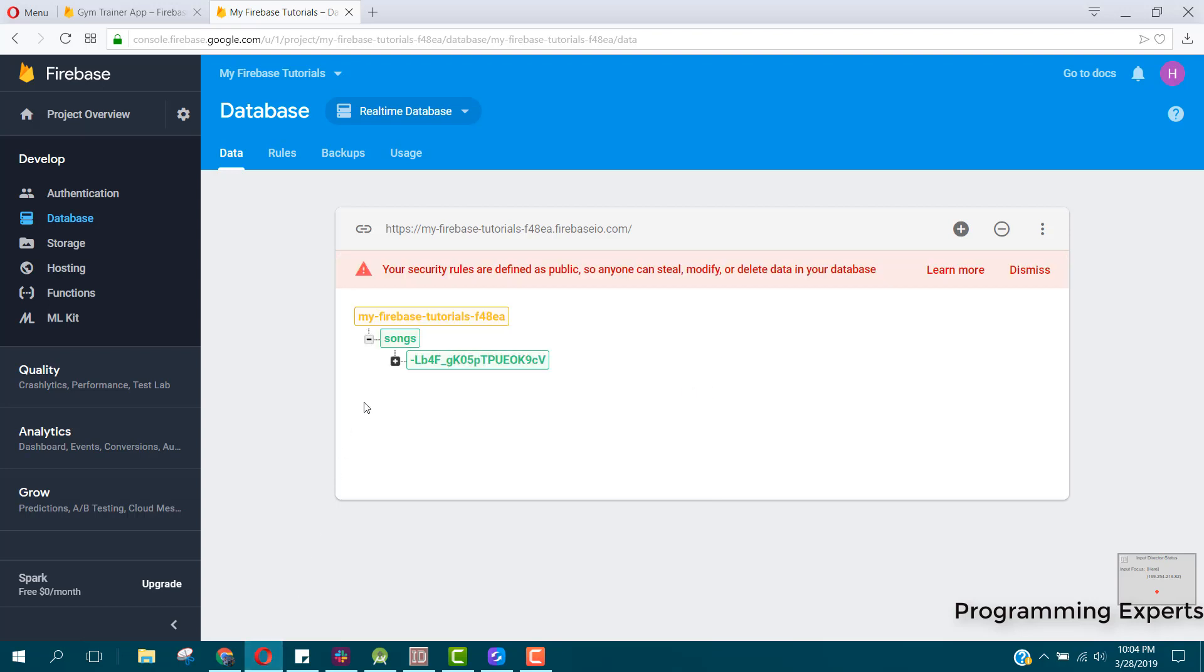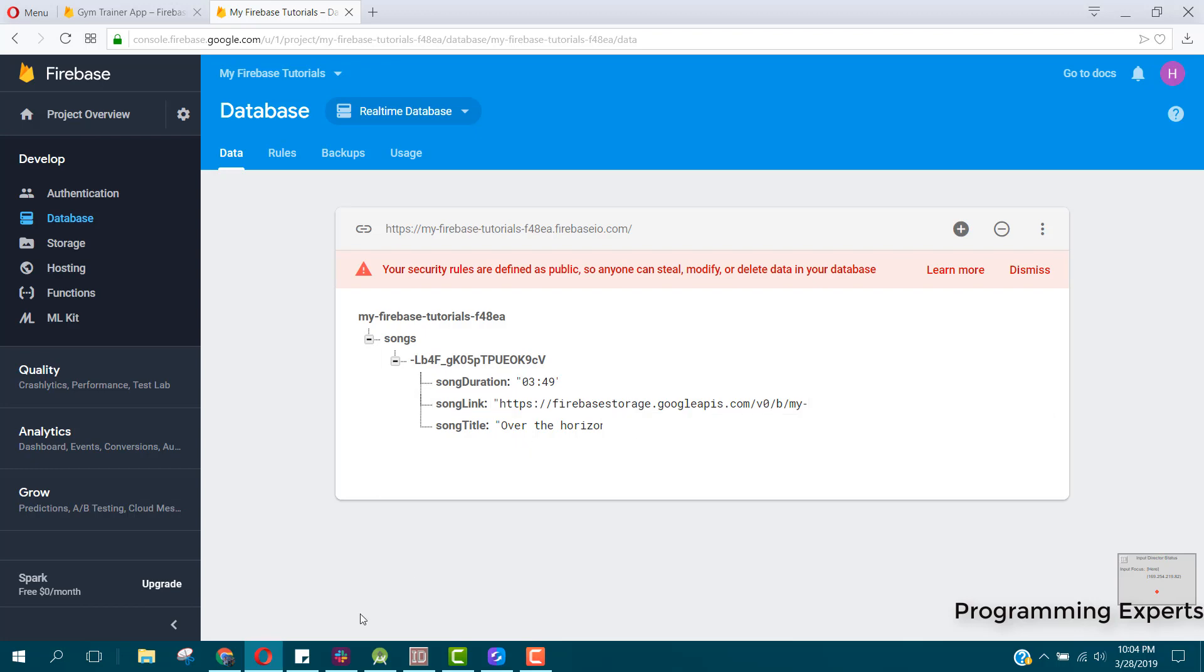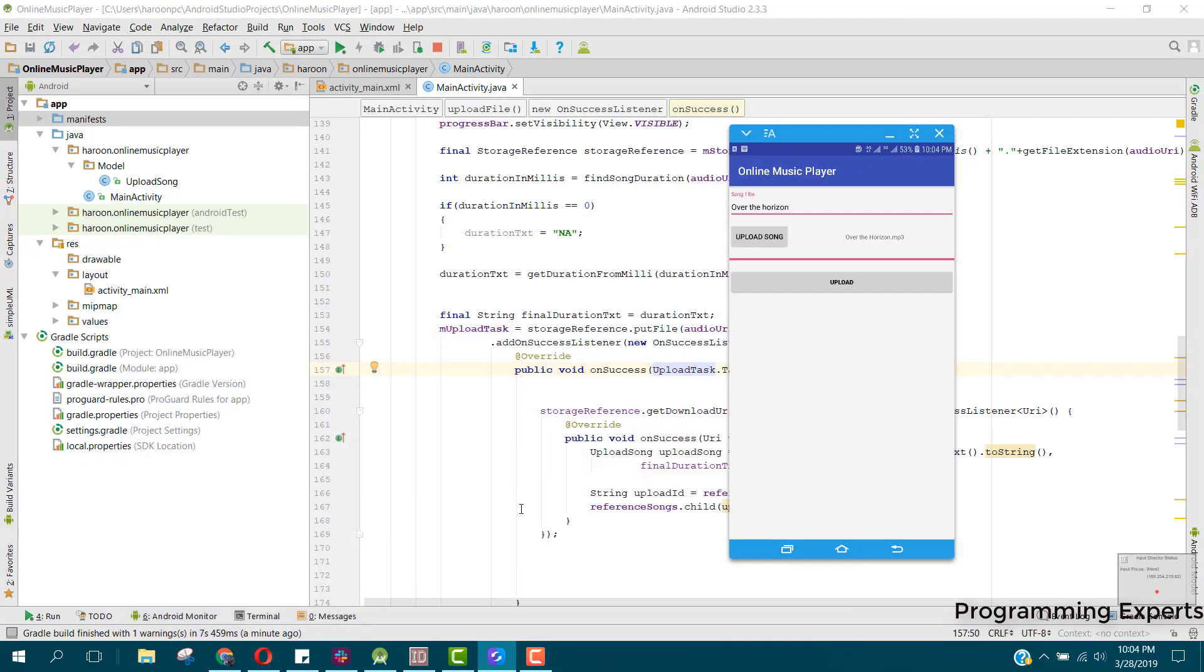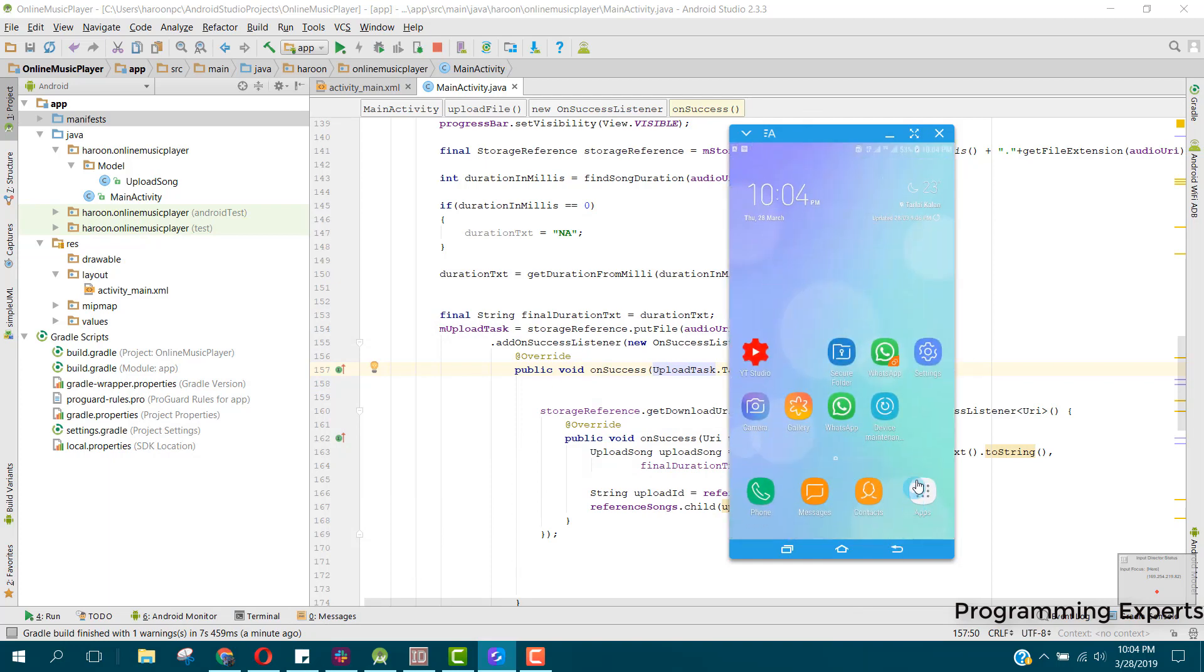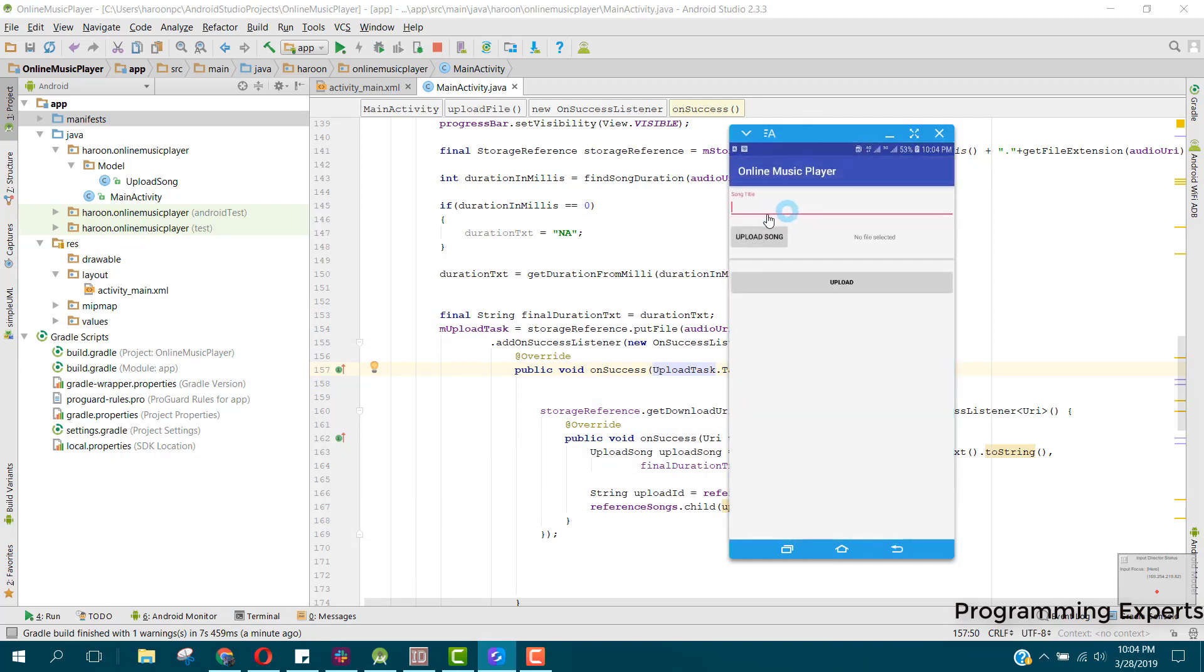Yes, here you can see now we have the URL of our song here, and the song title. Now let's try to upload another song. Close the app and open the app again. Here we have the second song. Click on upload song.